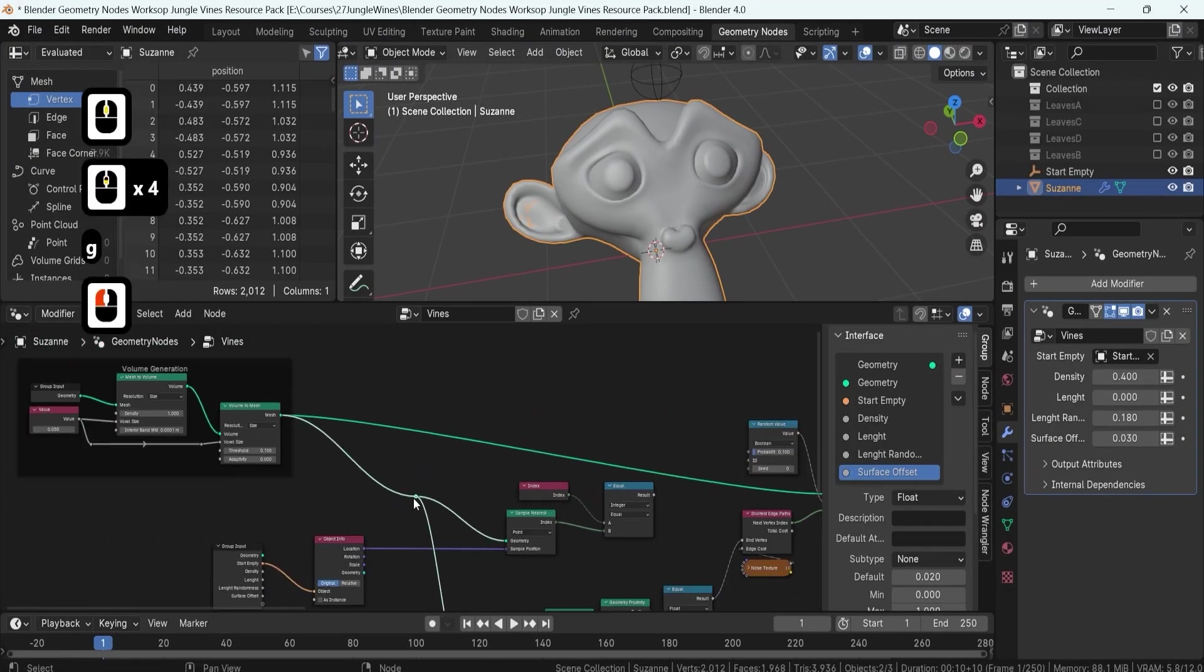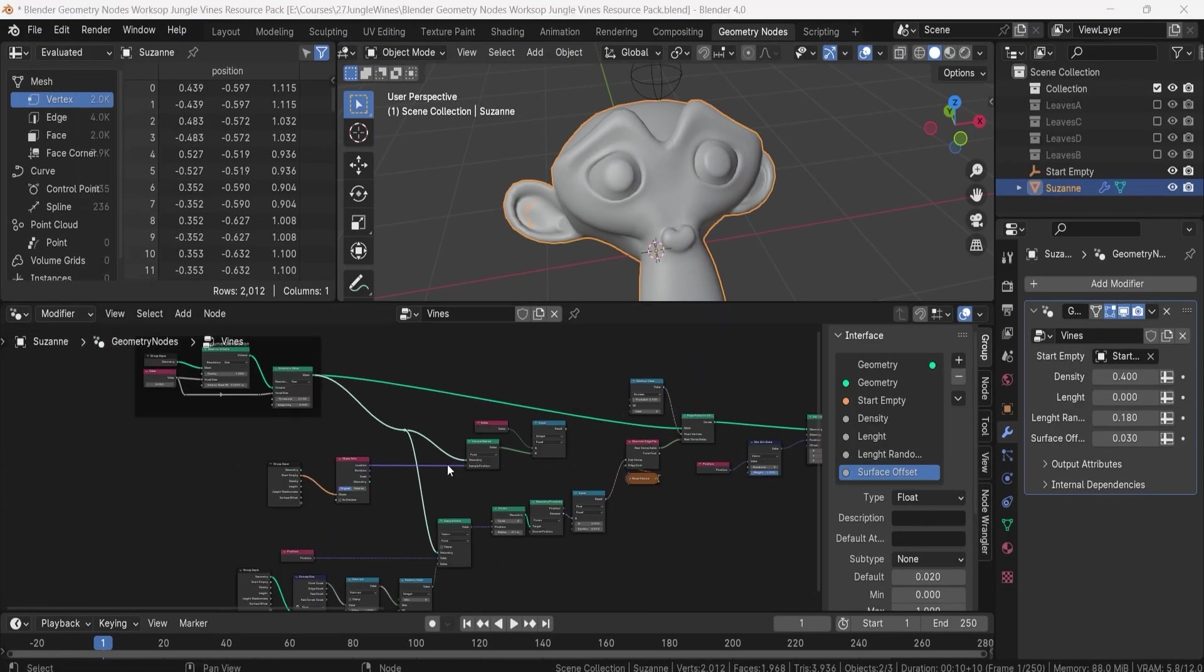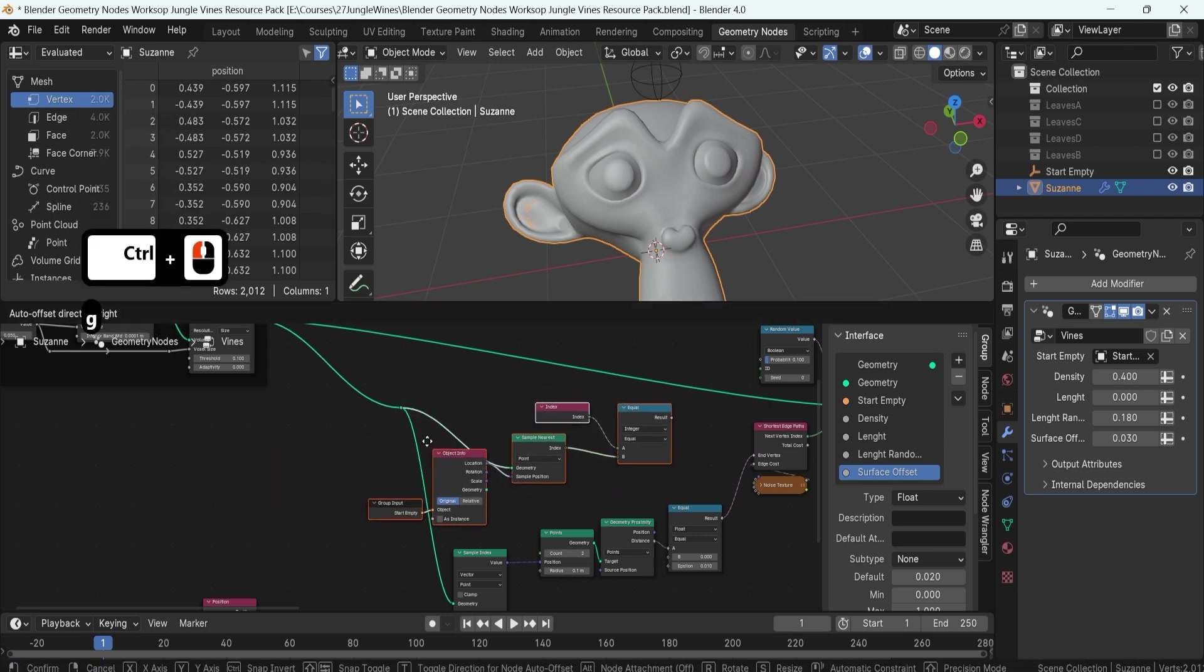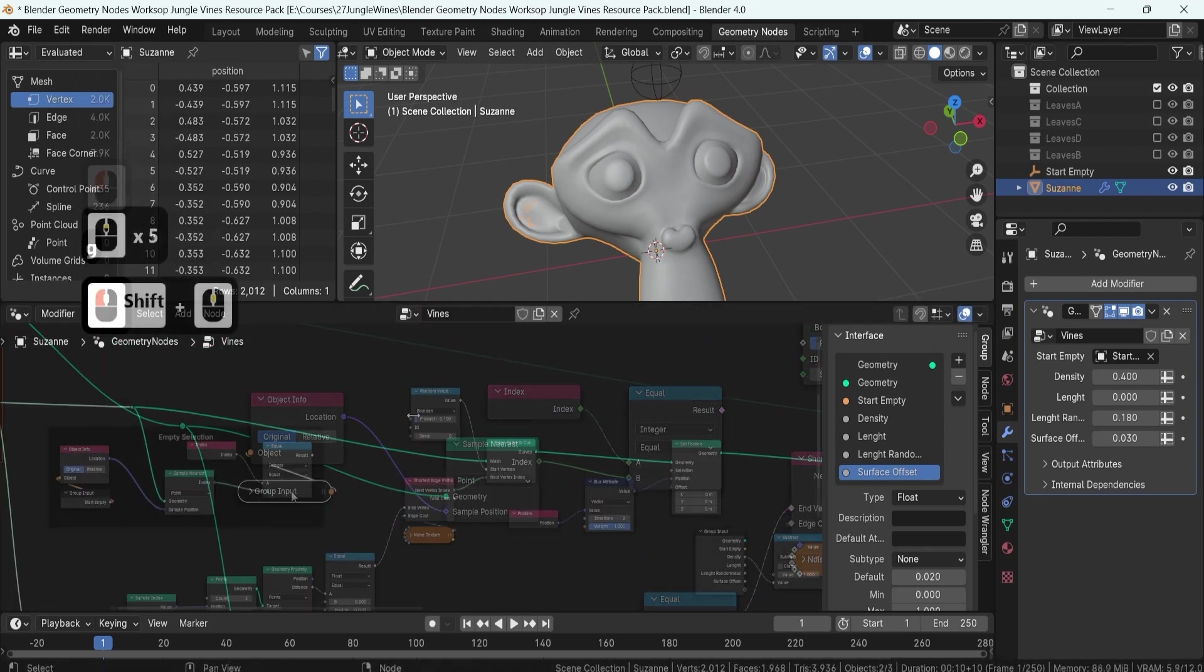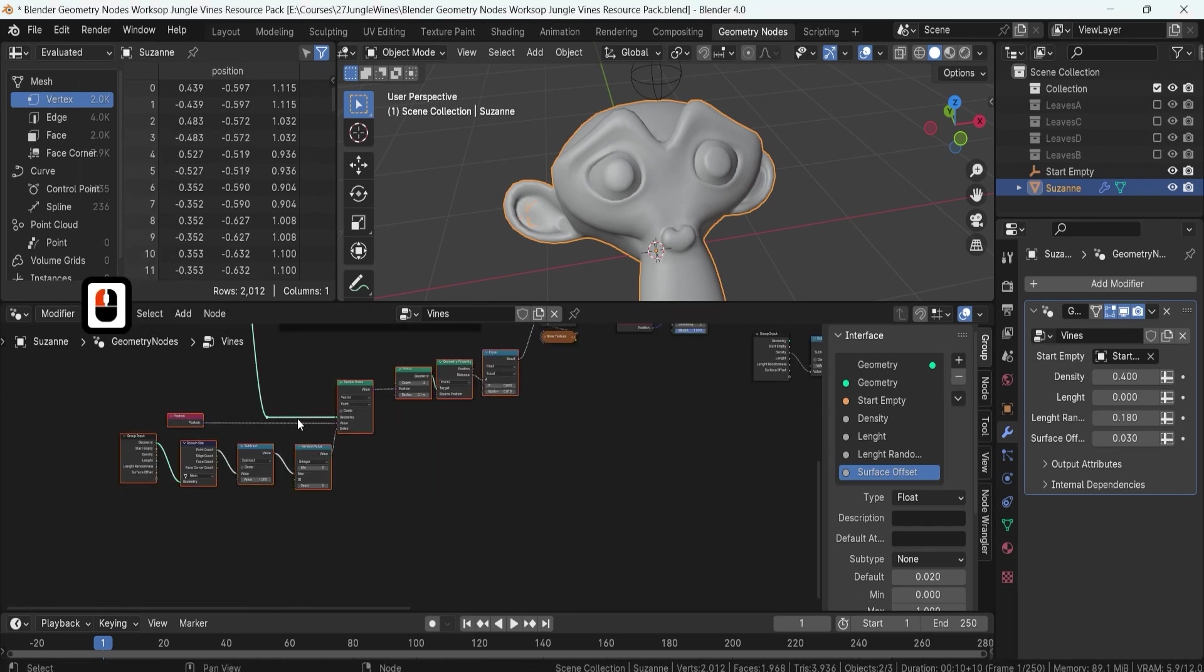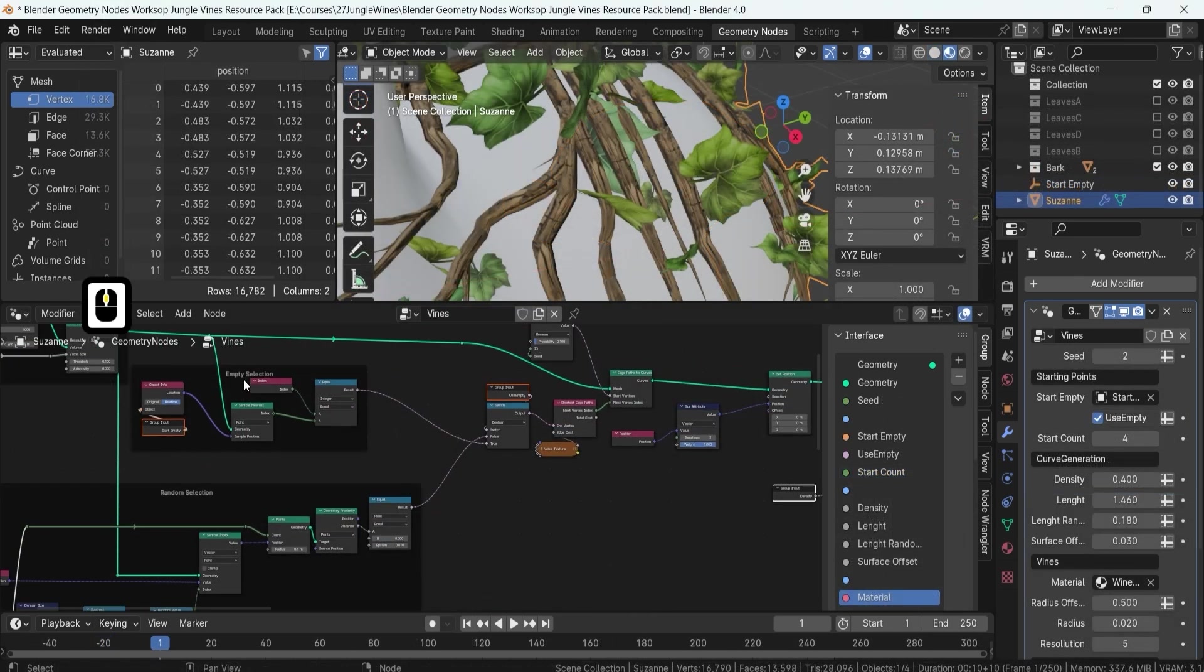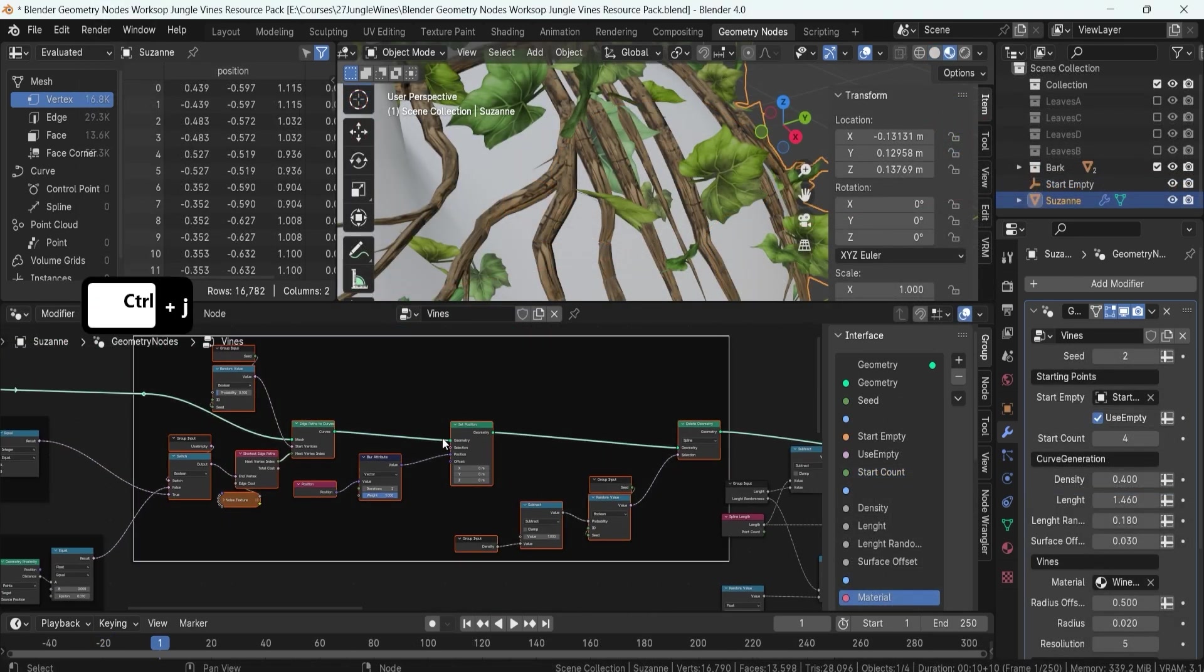Cleanup and organization are just as important as creation. You'll discover how to streamline your geometry nodes with reroutes and how to compact nodes by hiding unnecessary information, making your workflow as efficient as possible.